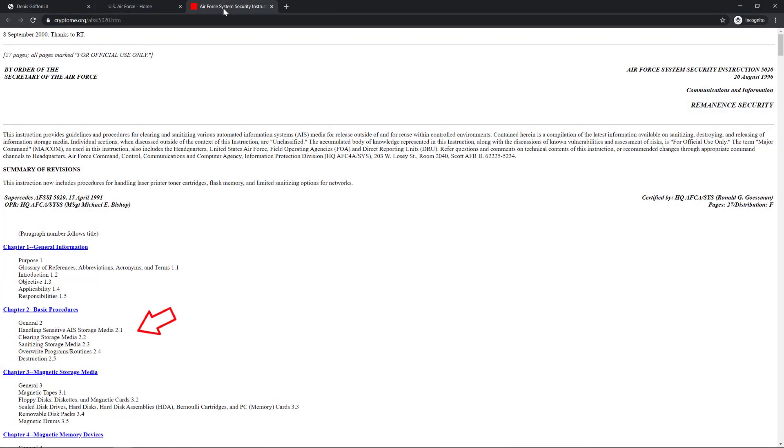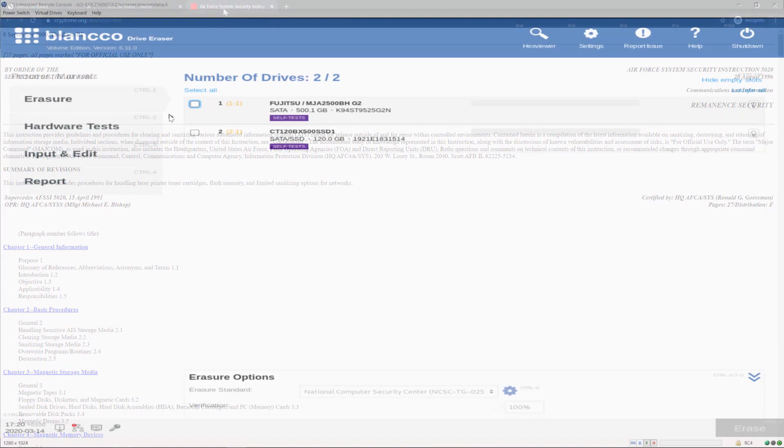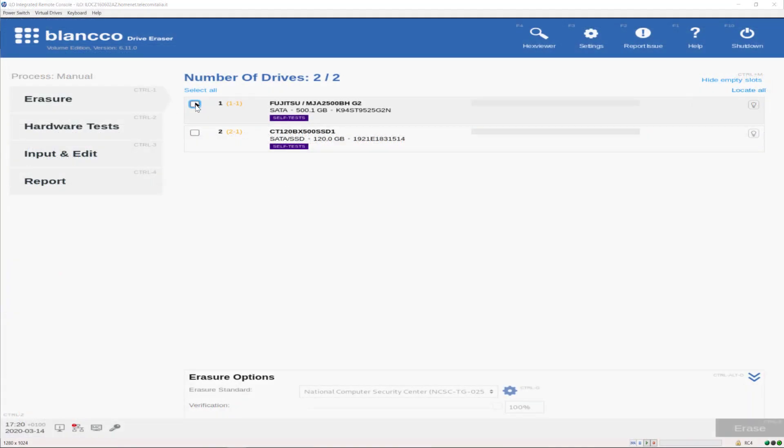During the recording I've added for you multiple information for handling, clearing and sanitizing storage media. In this video I'm testing for you the National Computer Security Center standard with full verification.